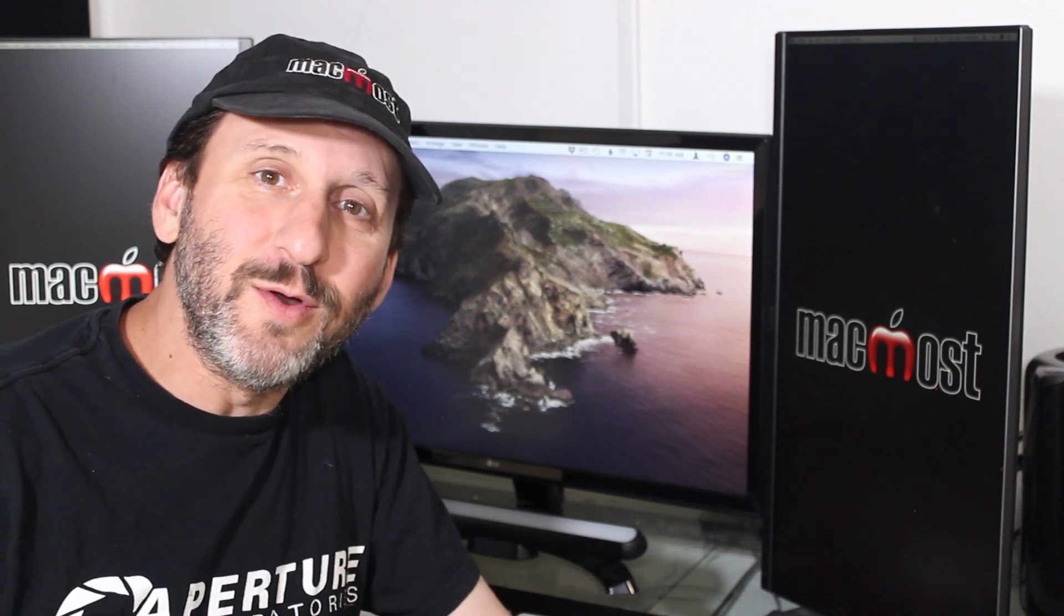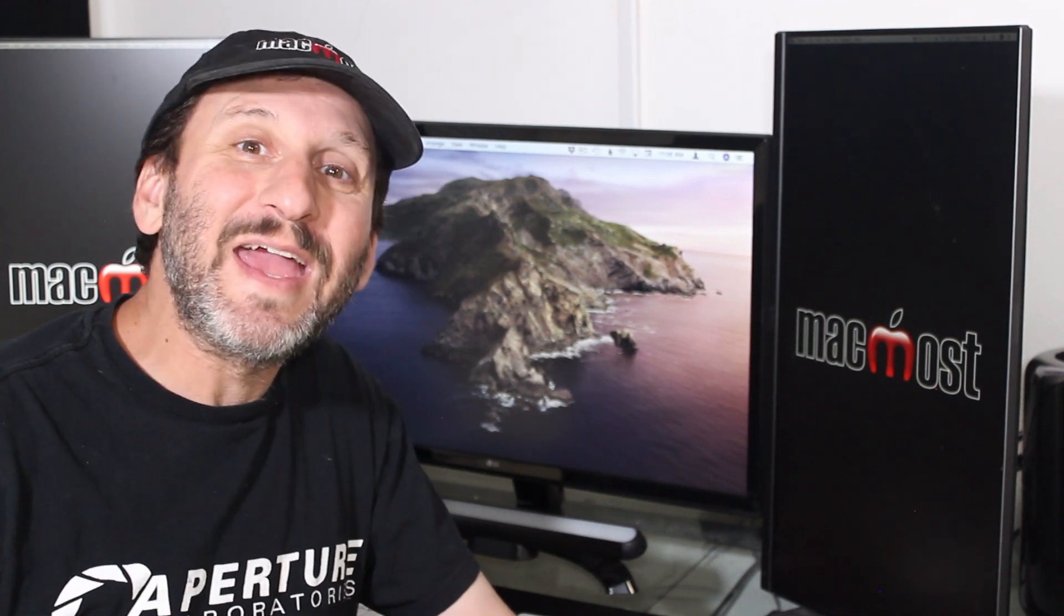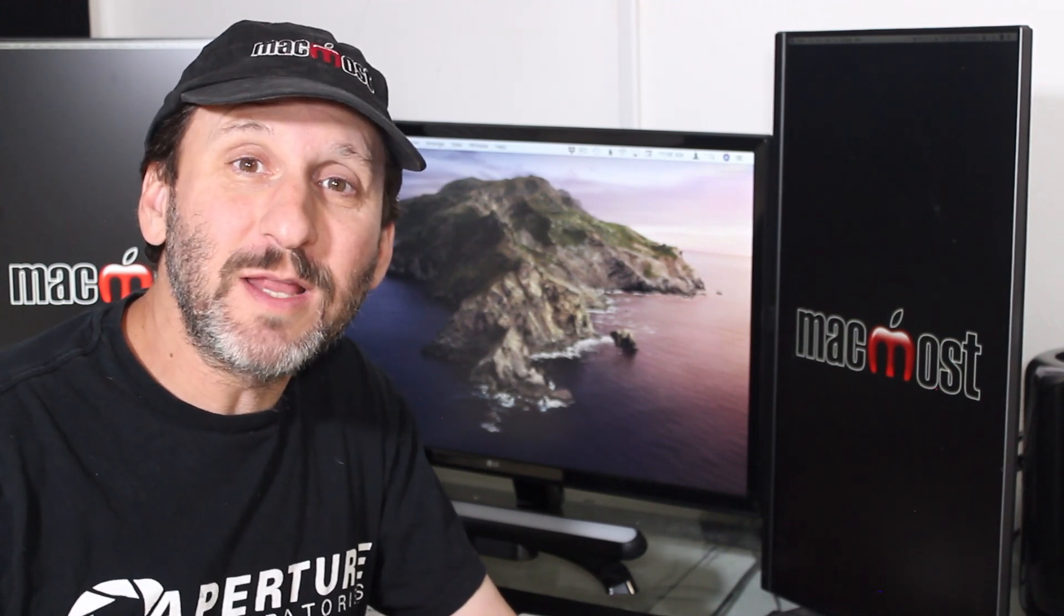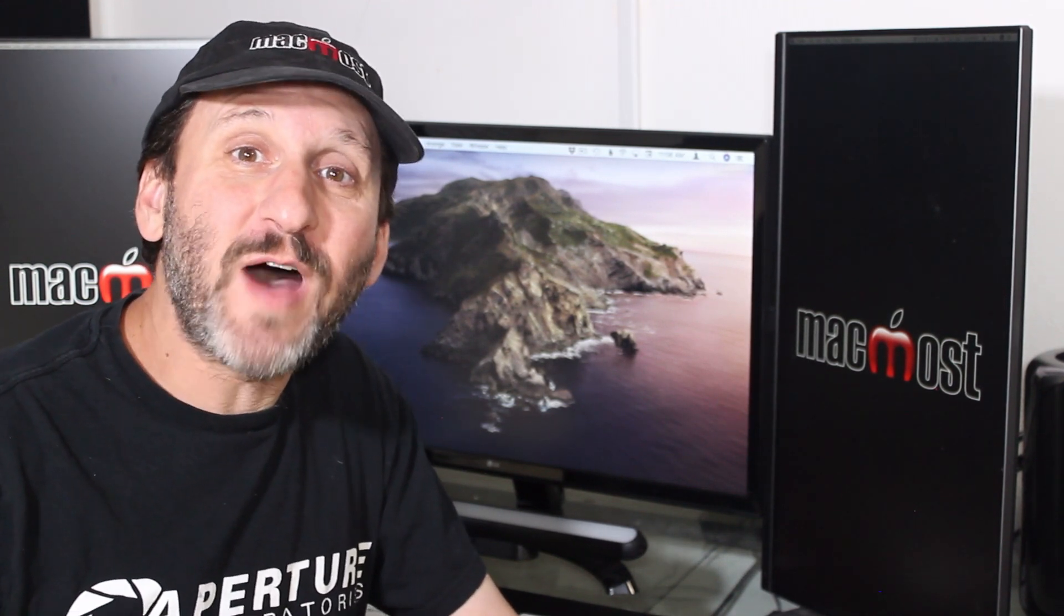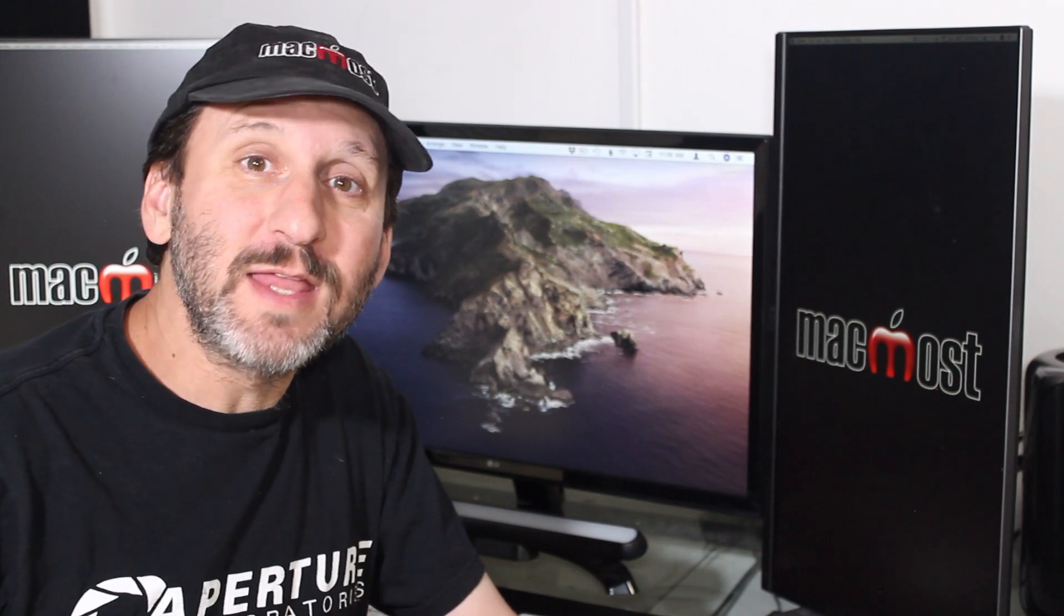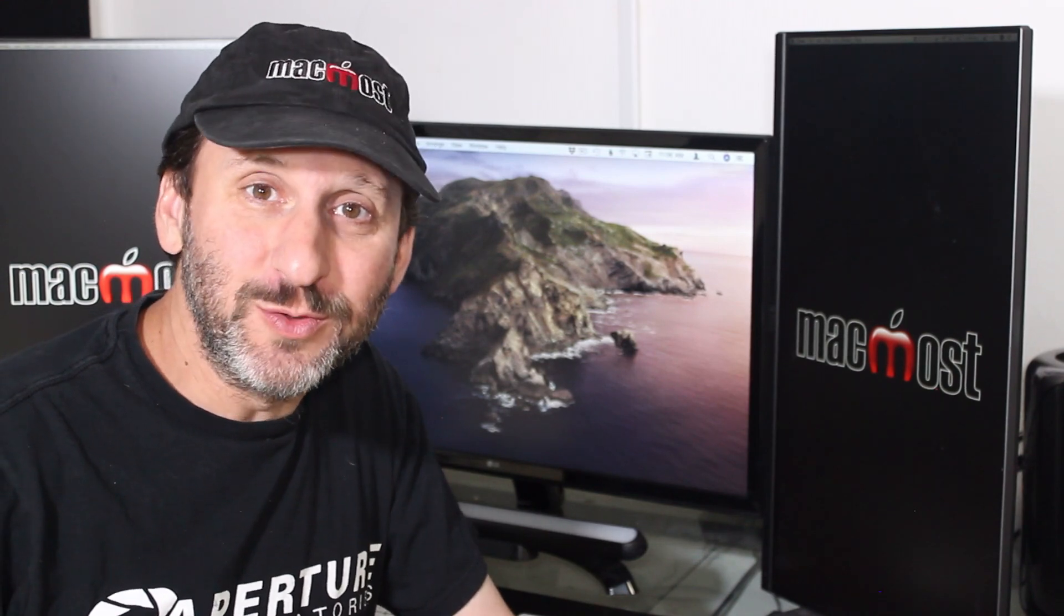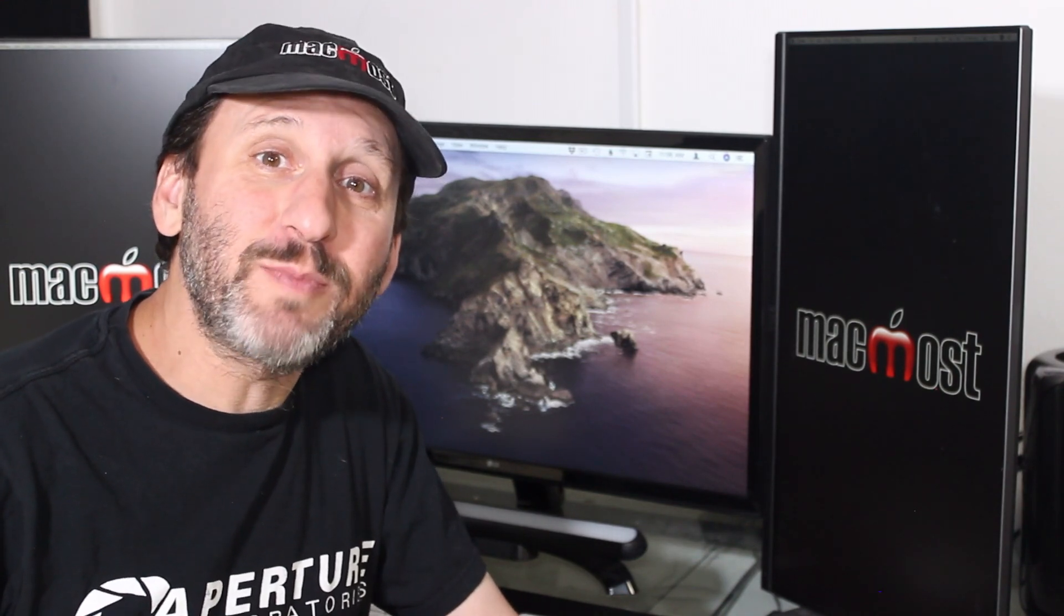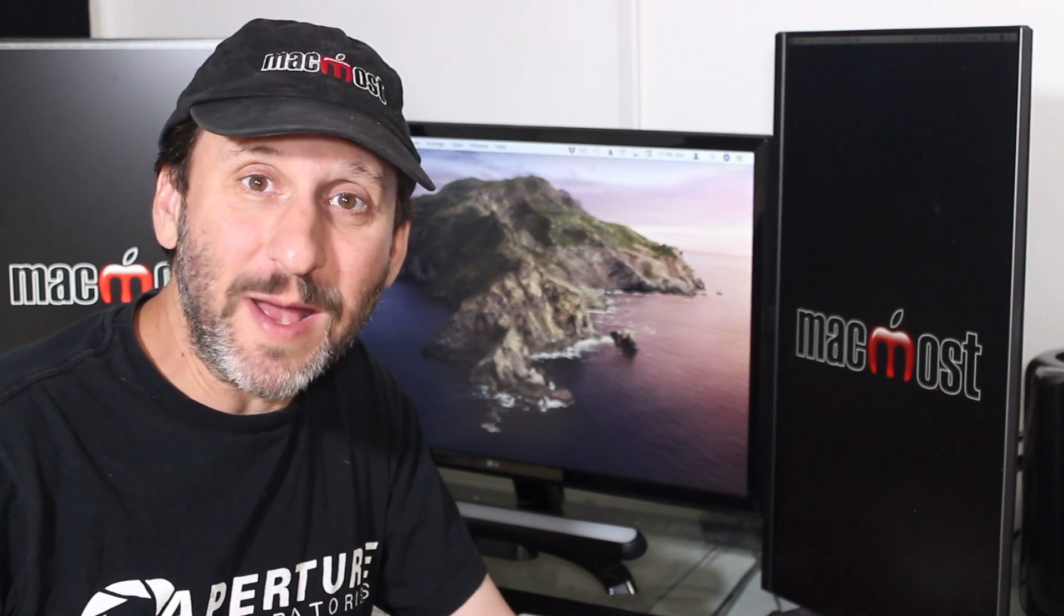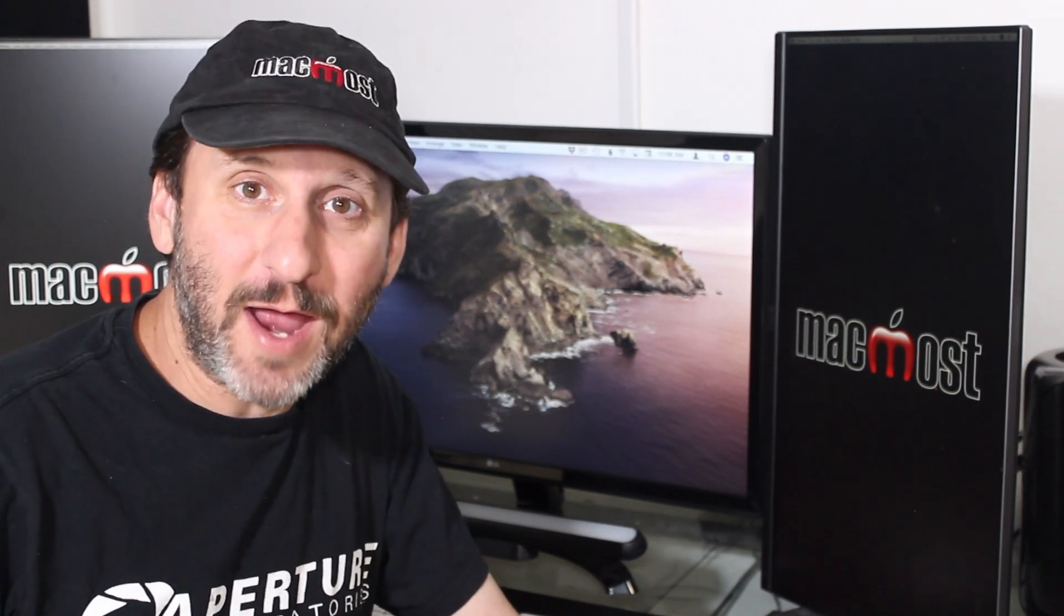Hi, this is Gary with MacMost.com. In this episode let me show you the five tricks that Mac Pros use to unleash the power of macOS and their apps.